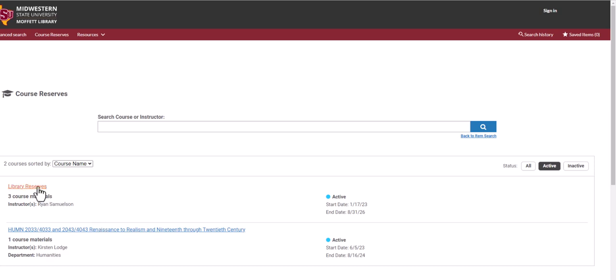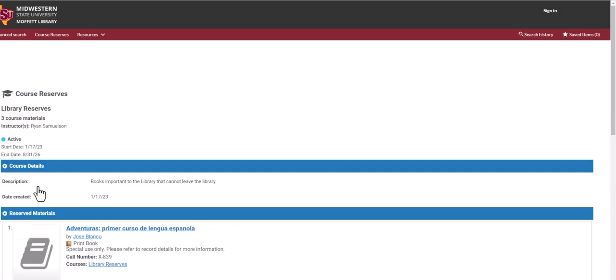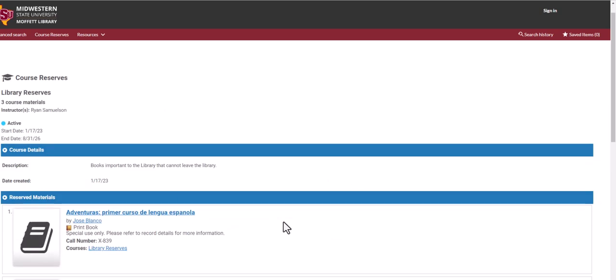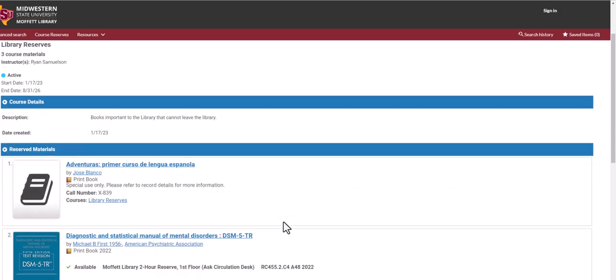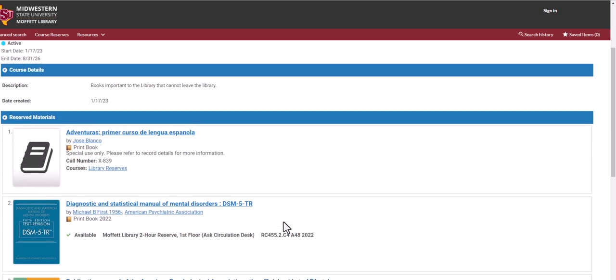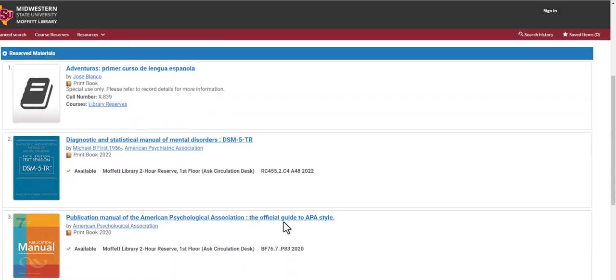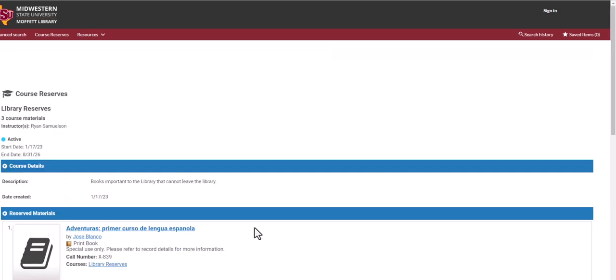The library reserves include a Spanish Primer, the Diagnostic and Statistical Manual of Mental Disorders, as well as an APA official guide.